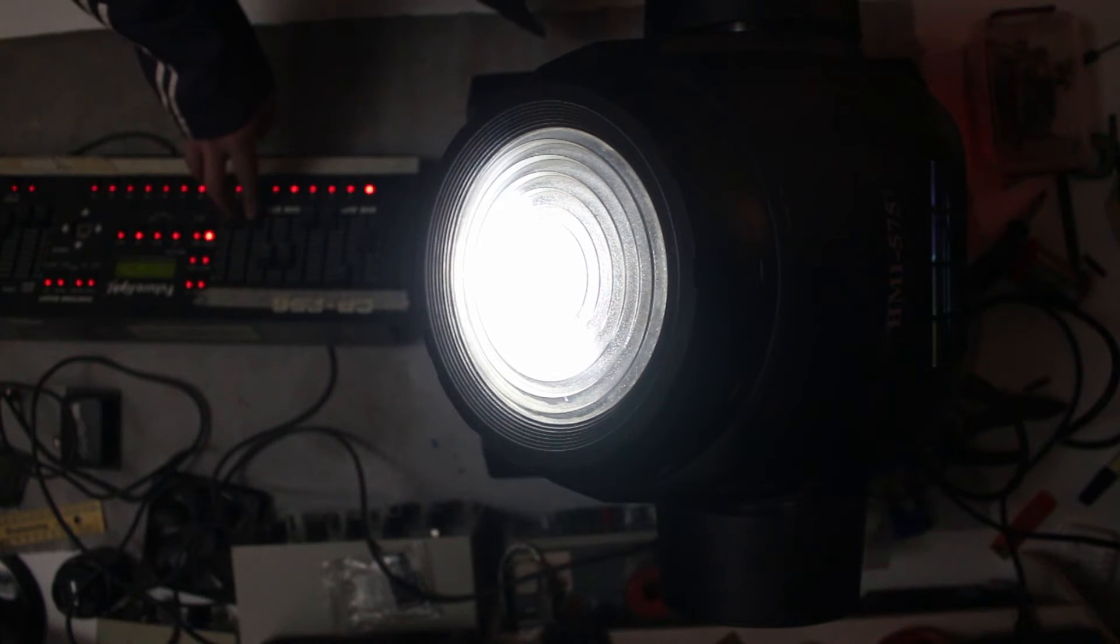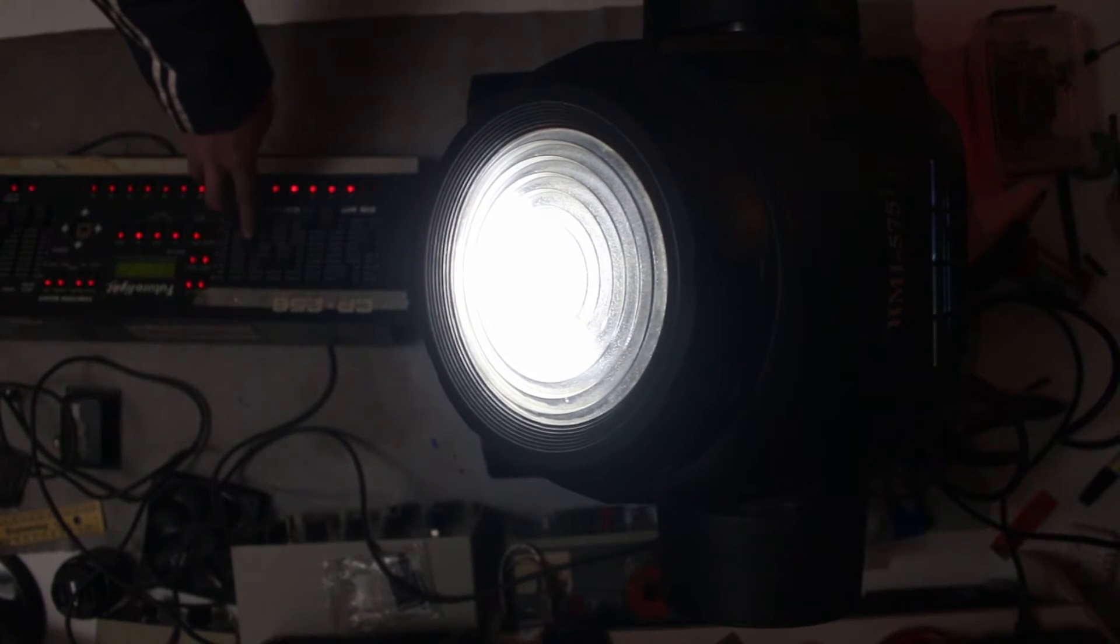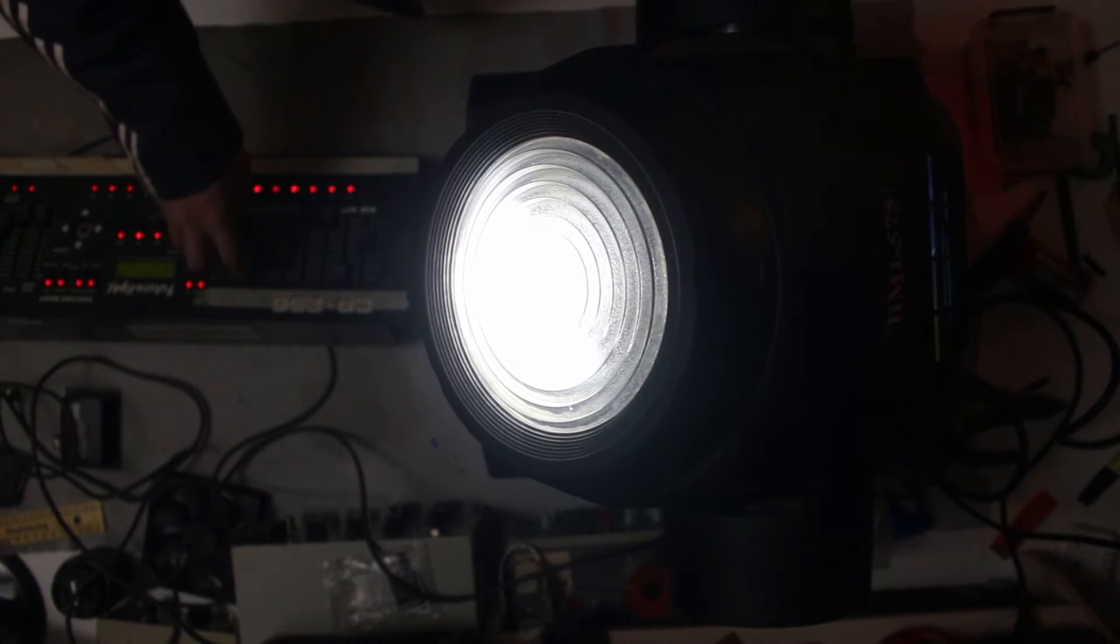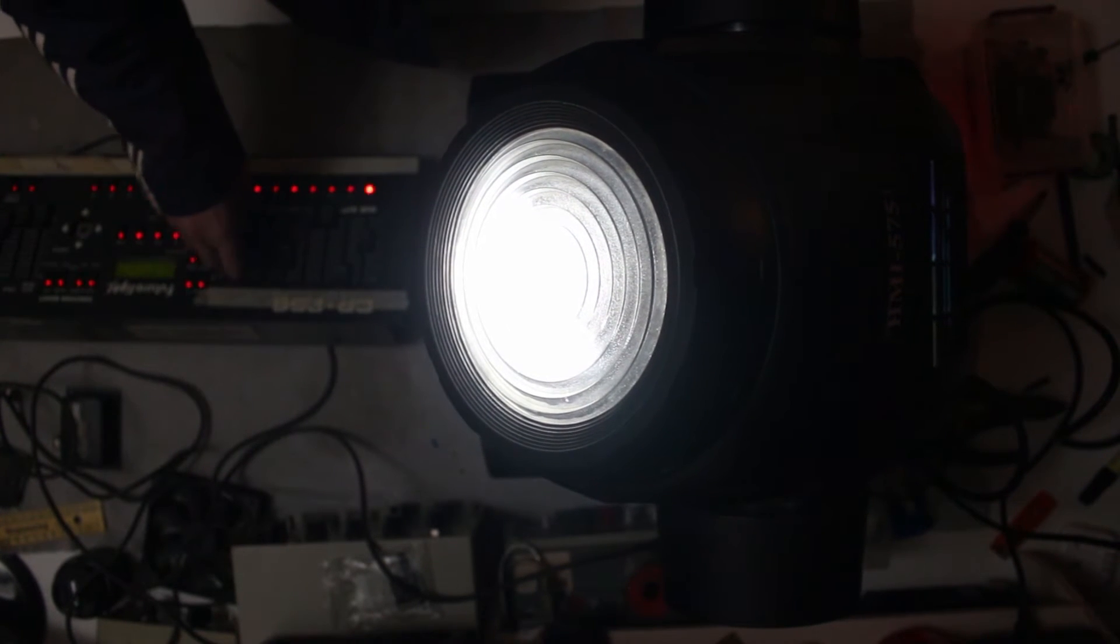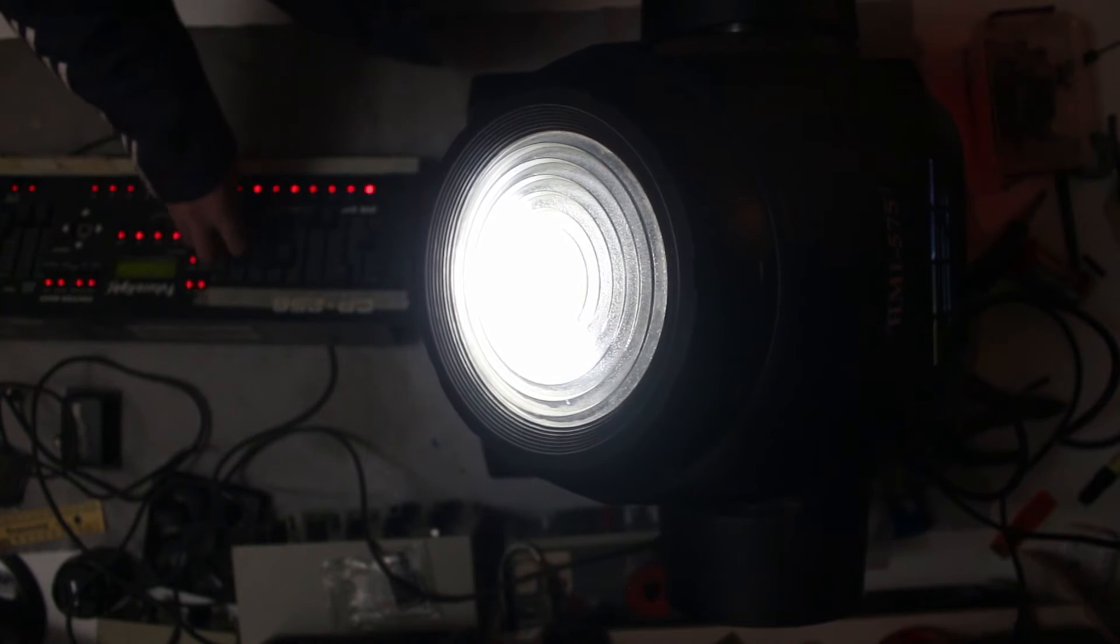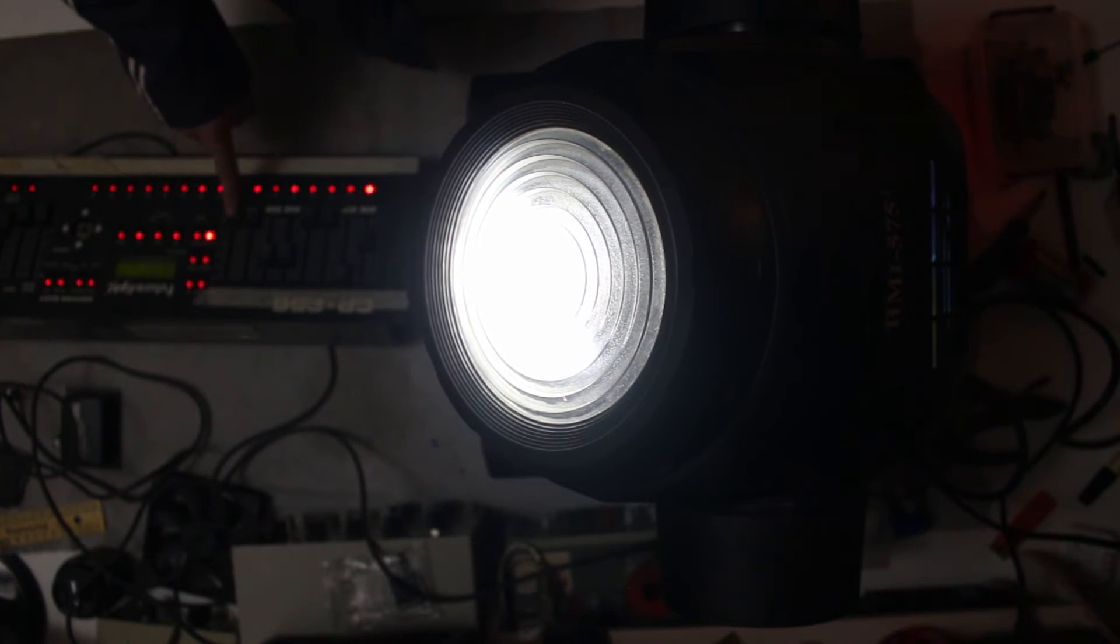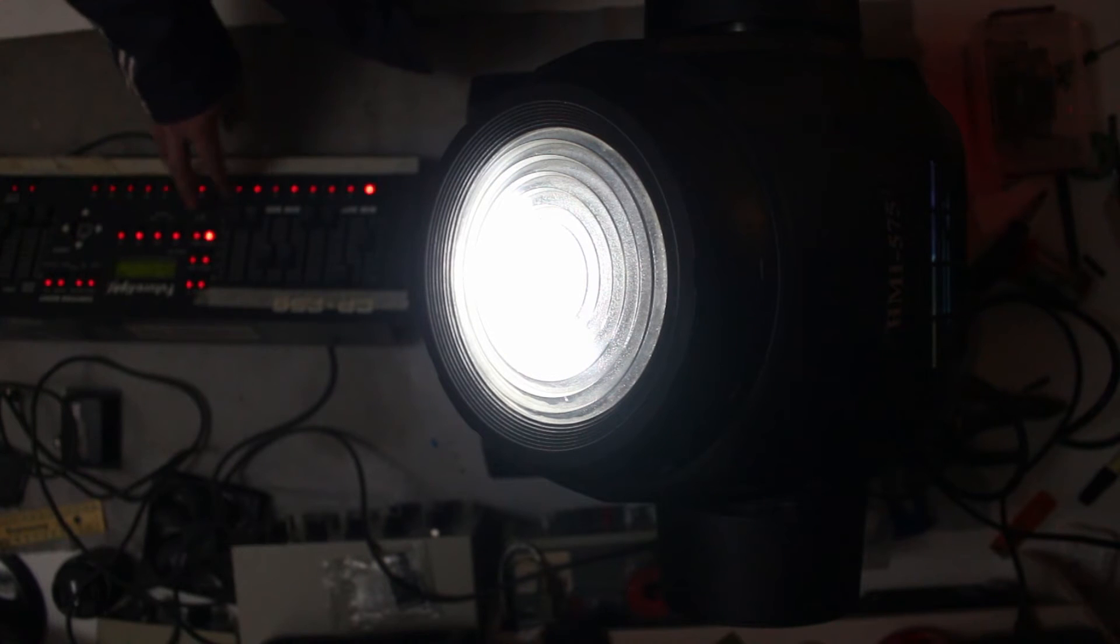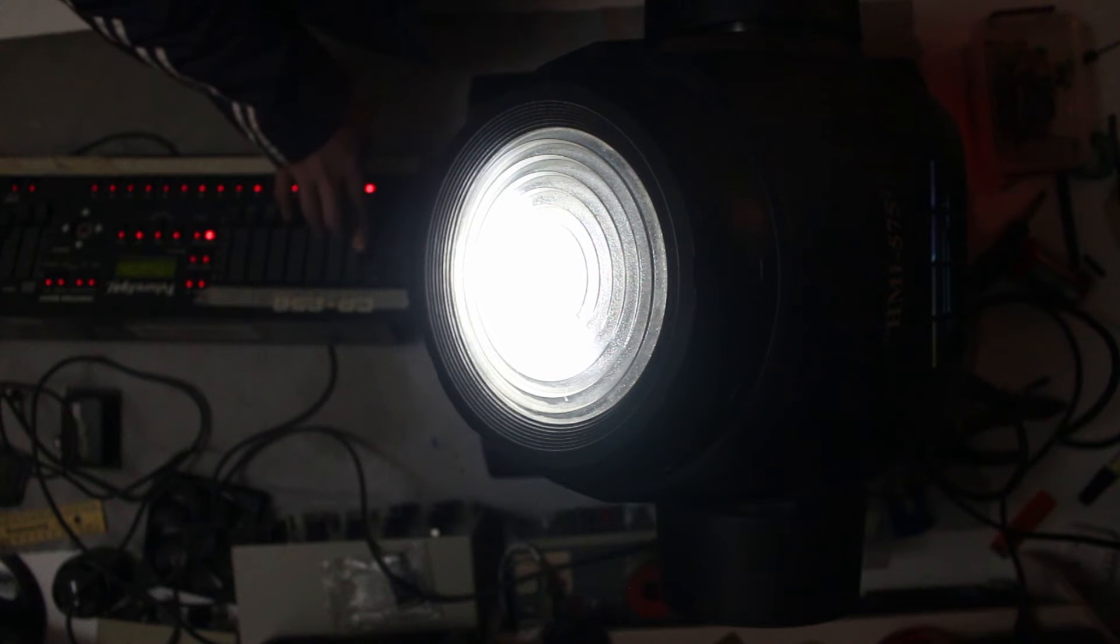Channel 7 is maybe a bit difficult to see but that is pan-fine for fine adjustments, and channel 8 is for fine tilt adjustments. Channel 9 does absolutely nothing. Channel 10 orders the fixture to reset. It takes a few seconds.